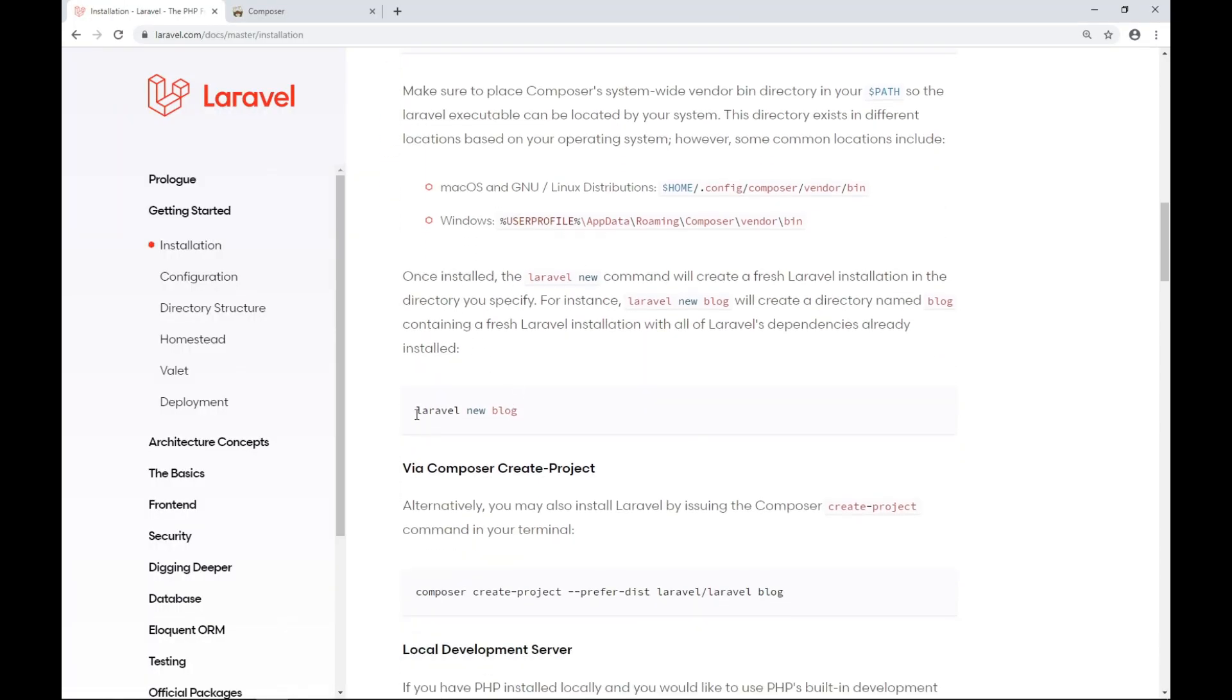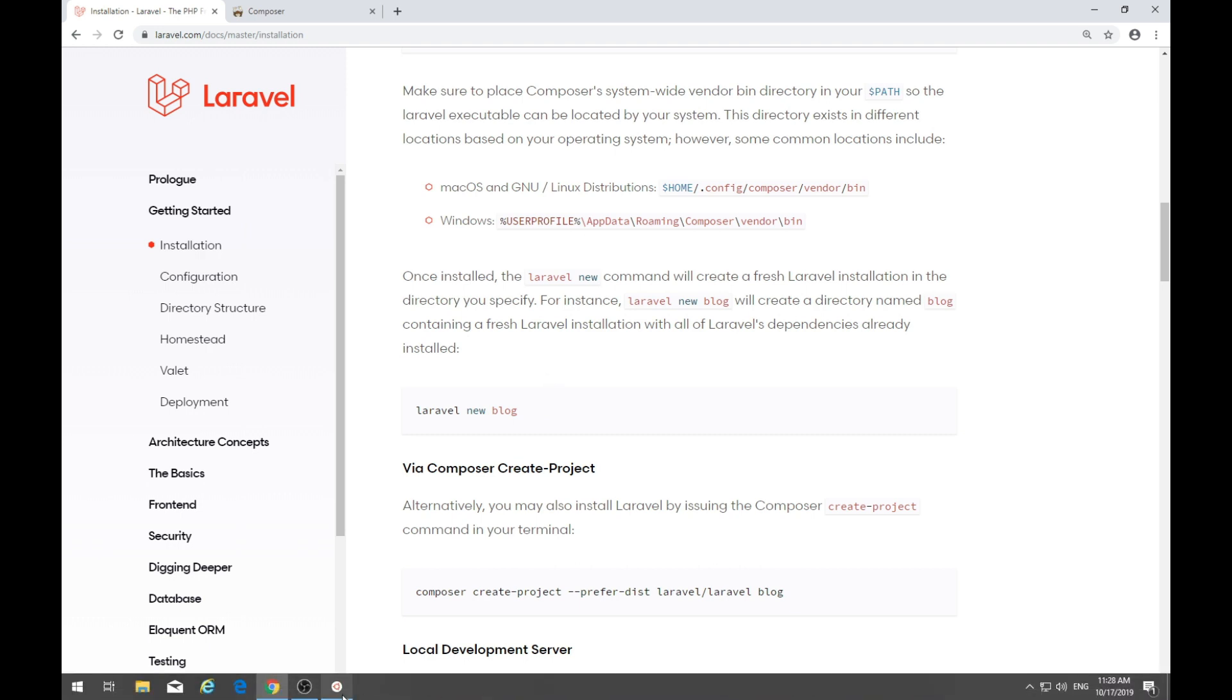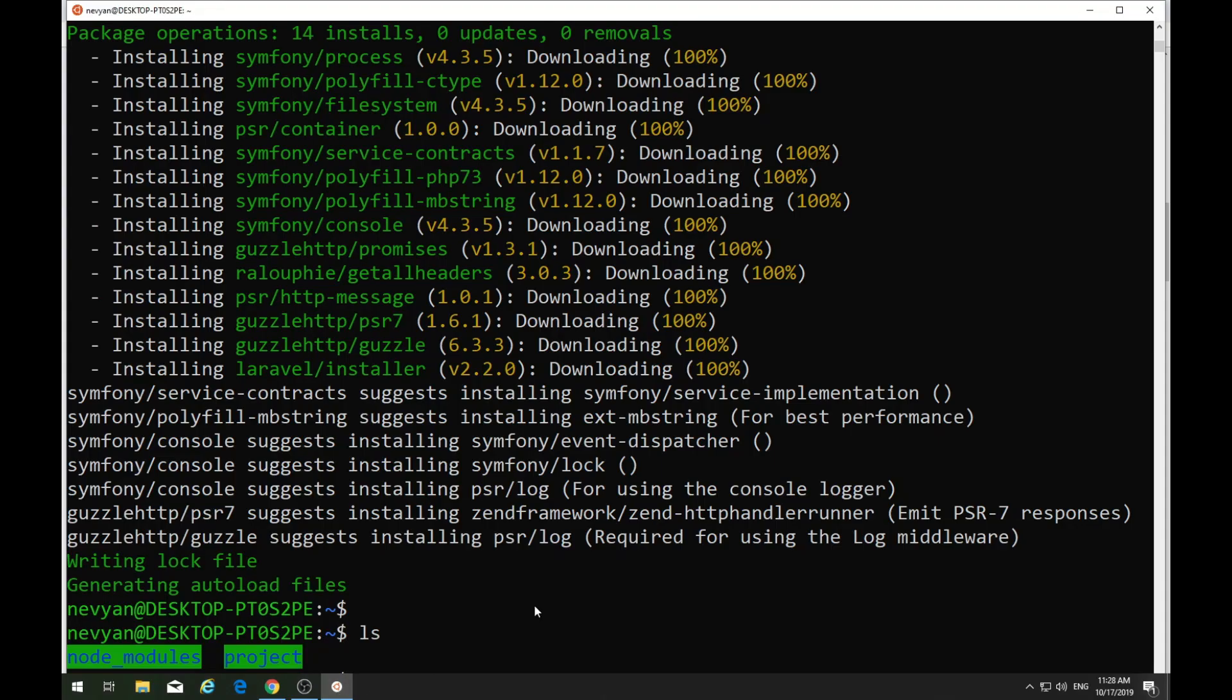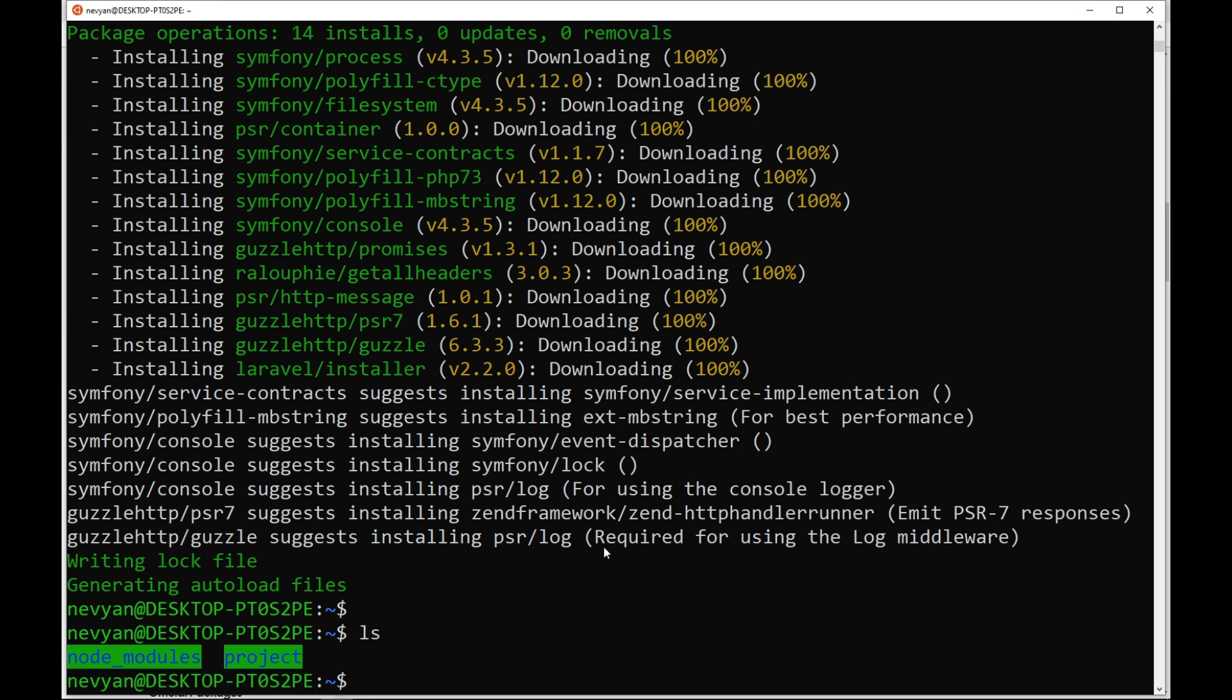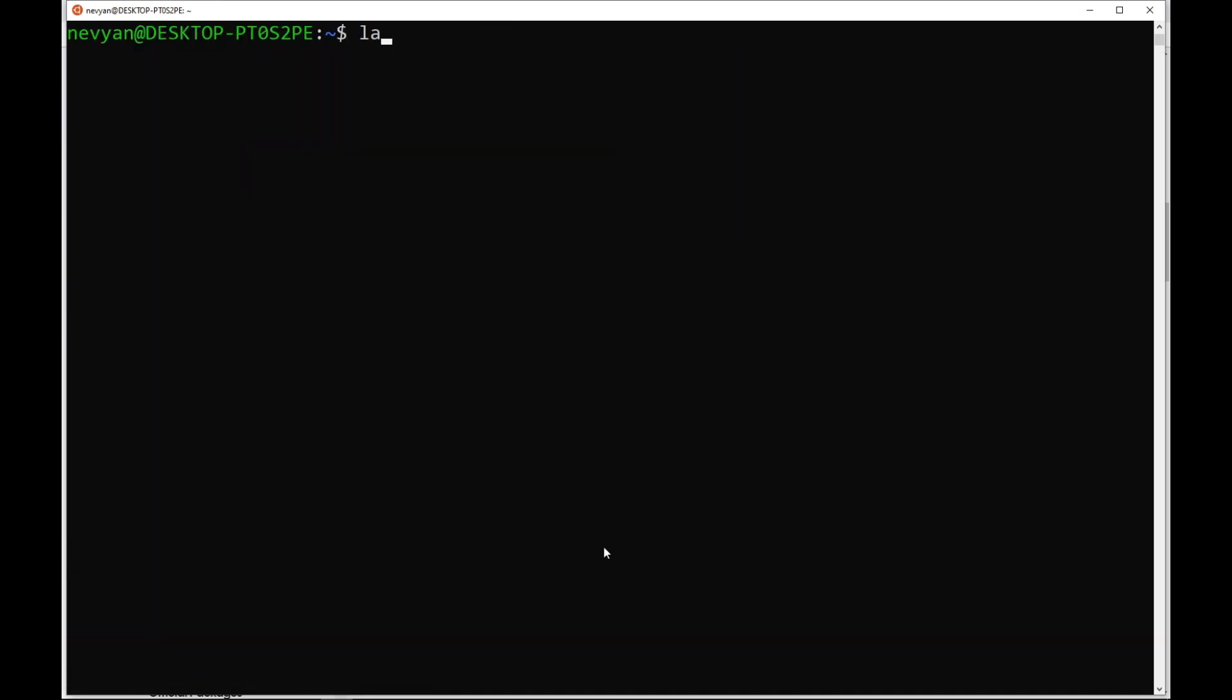We can try to issue this command Laravel new blog, which will use the installer command to create our project. Let's see whether we'll be able to use the Laravel command. We see a Laravel command is not found and we should correct our path.